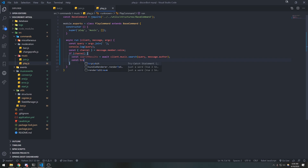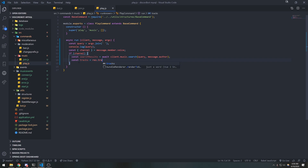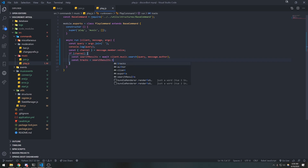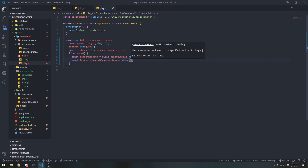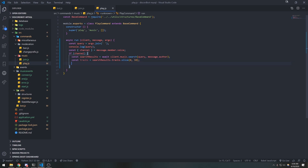We don't really need 29 tracks, so what we can do is slice those tracks. We only need maybe 10 or 5 of them. So I'll do const tracks equals search results.tracks.slice and we're going to get 10 of them. Next, I want to get the string of every single track — the URL as well as the title.